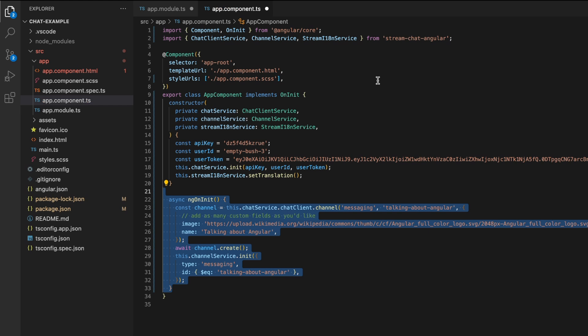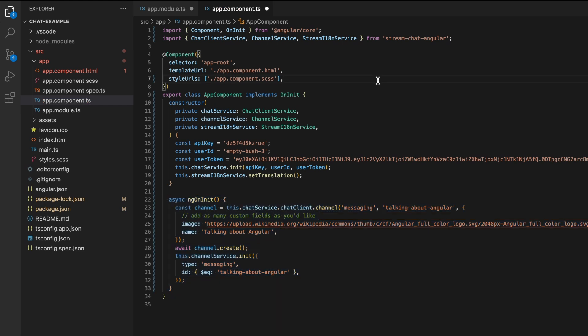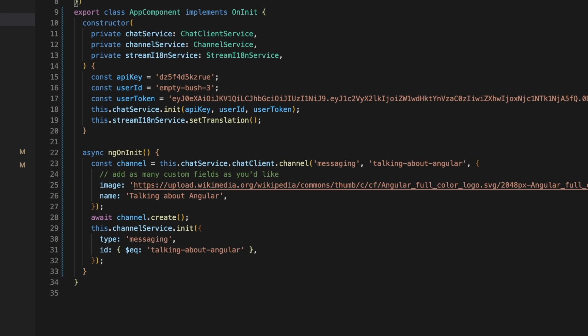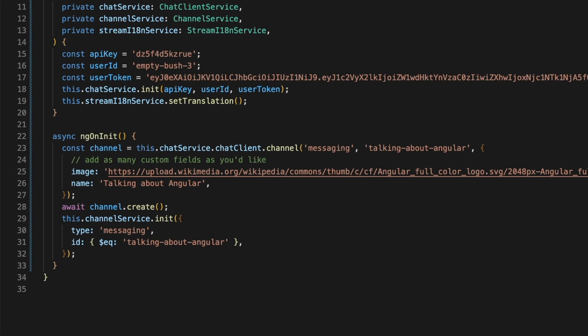We will also add an onInit function which creates the primary channel we will be using in this tutorial if it doesn't exist. The channel service loads channels. Here, we pass in a filter which asks for channels with the id equal to talking about Angular, which is the channel we just created.